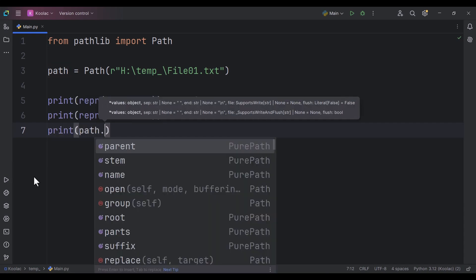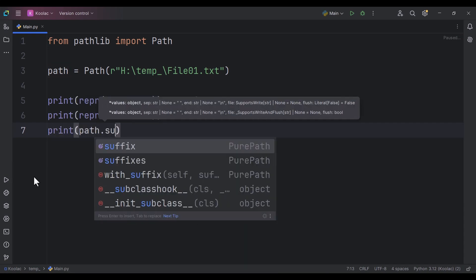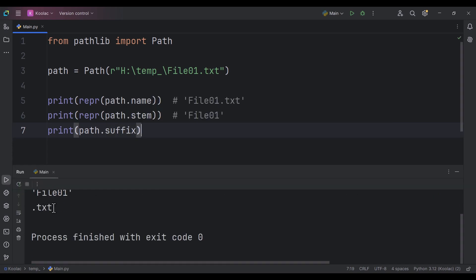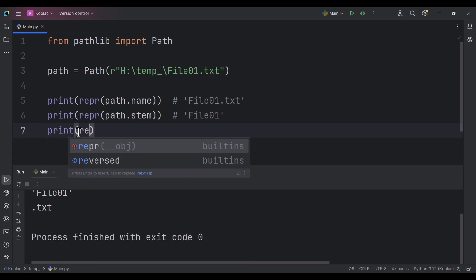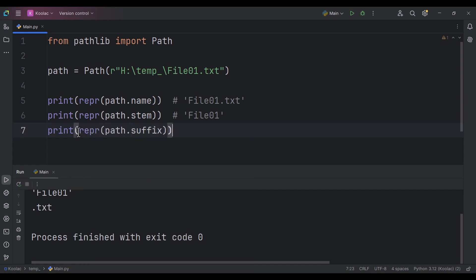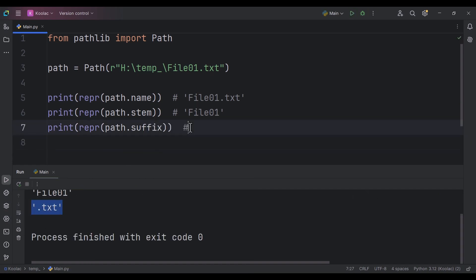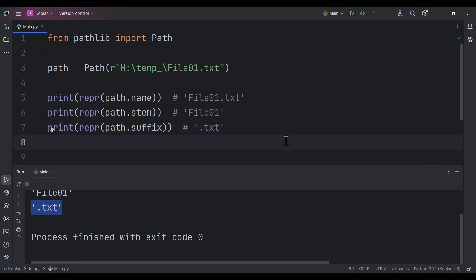The third attribute is the suffix. If I print path.suffix and run the code, it gives us '.txt'. Printing the representation confirms it's a string. So the suffix is the extension of our file, which in this case is '.txt'.